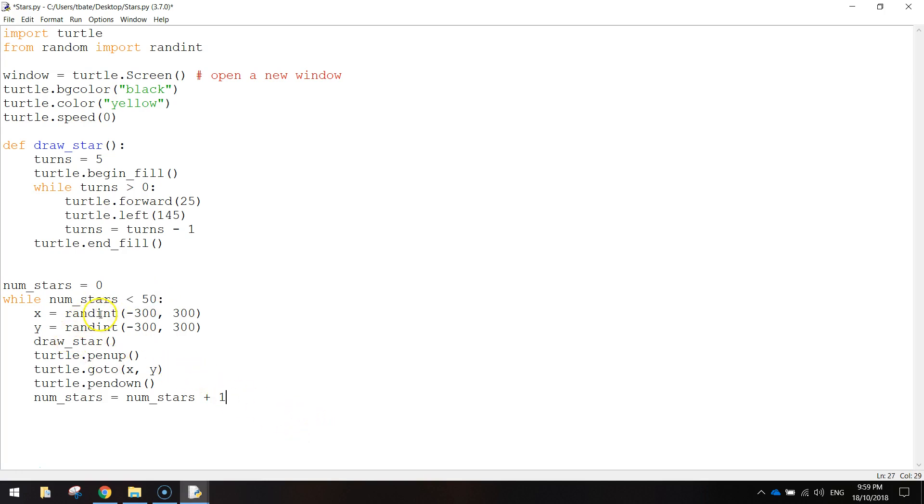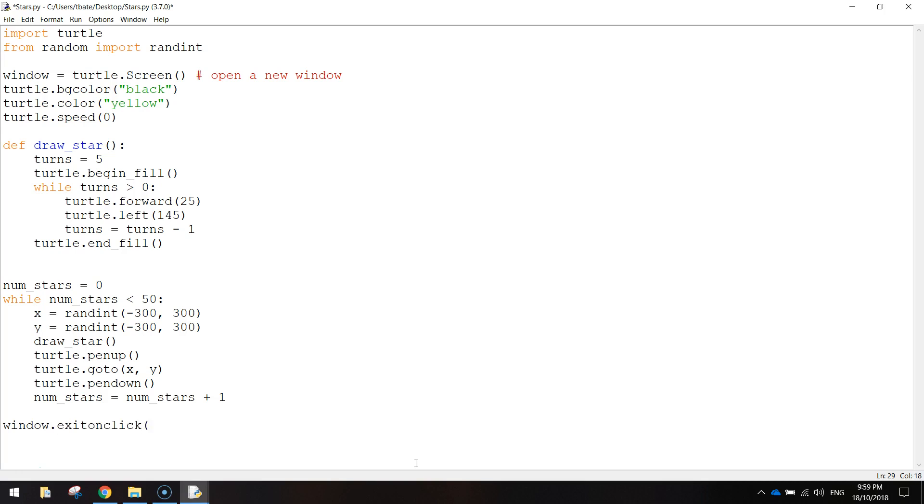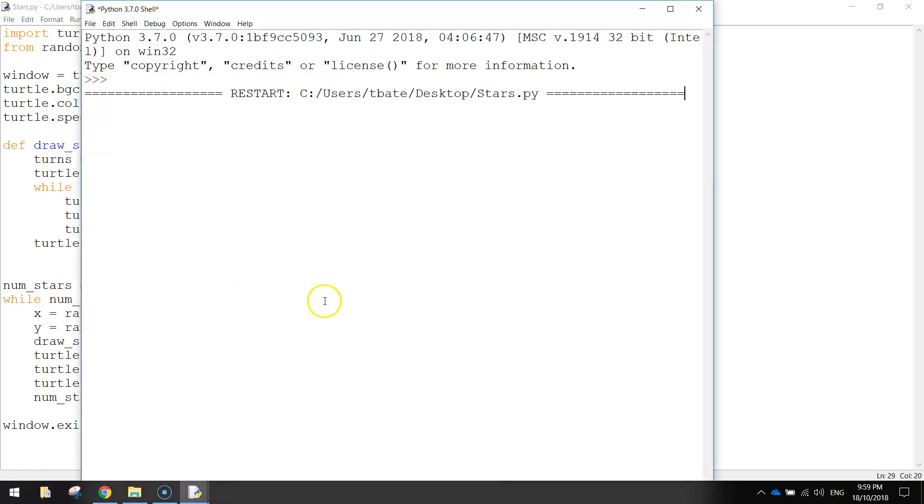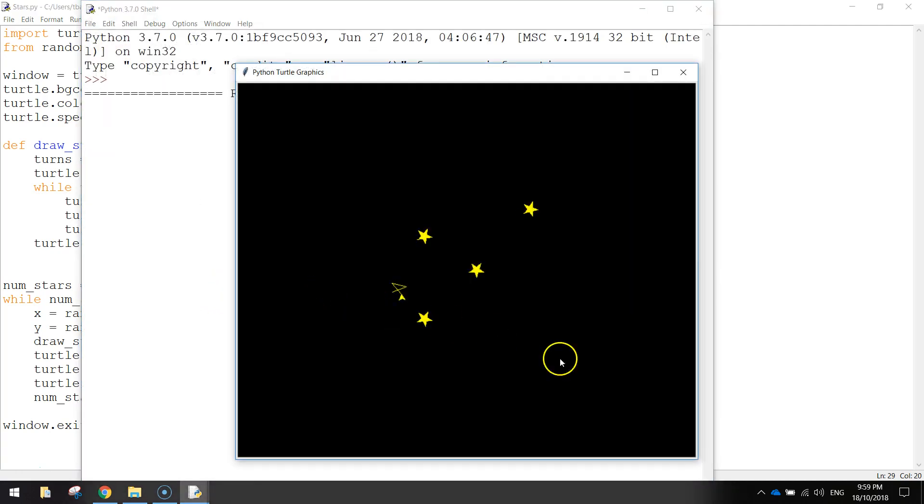So that is our little while loop sorted there to get our stars being drawn over and over again. Last thing I'm going to add in right at the bottom here is just window.exitonclick bracket bracket. So we're going to just click our window and that will close our program off. So I think that's about it. Let's just press control S to save it and F5 to run it.